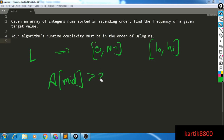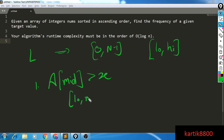Case 1: a[mid] is greater than x. Since I'm trying to find the first occurrence of x and the array is sorted in increasing order, all elements to the right of mid are definitely greater than x. So I have to look to the left. I update my search range to low, mid minus 1 — if there's any occurrence of x it has to be somewhere to the left, since all elements smaller than a[mid] are to the left.